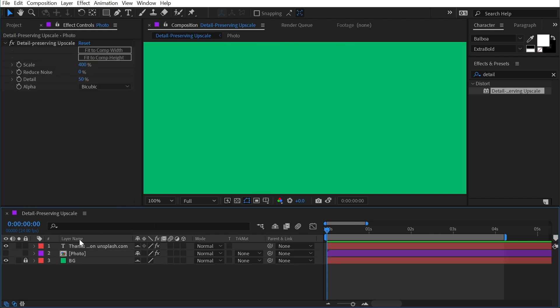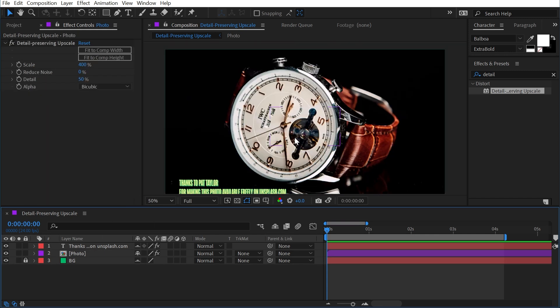So you might be wondering, when would I use this effect? And the answer really depends on what you're trying to do. One really great use of this effect is scaling up SD footage into HD footage or HD footage into 4K footage.